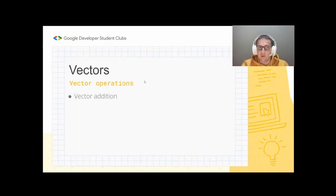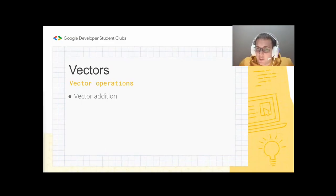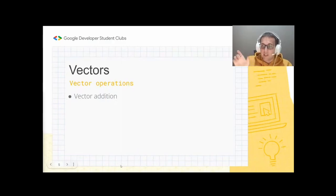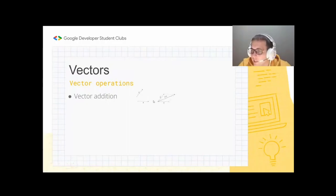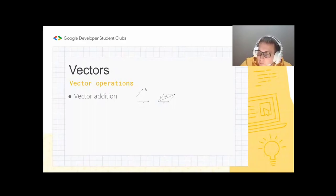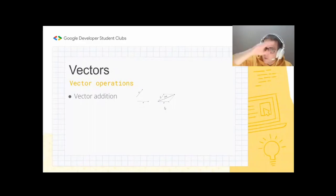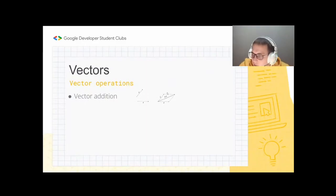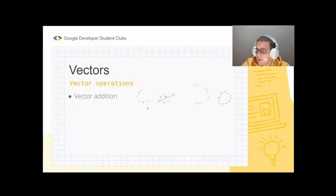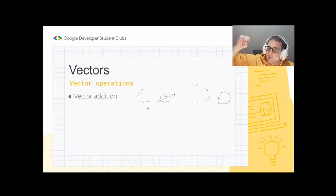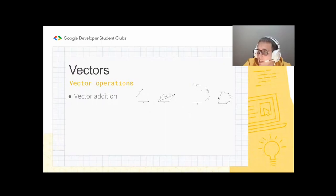There are three basic vector operations we need. The first is vector addition: we combine two vectors to get a resulting vector. One way is to place their tails together, draw a parallelogram, and draw the diagonal — that diagonal is vector A plus B. Another way is to place the tail of the second vector at the head of the first. With multiple vectors A, B, C, and D, we connect them head to tail to get the resulting vector X.